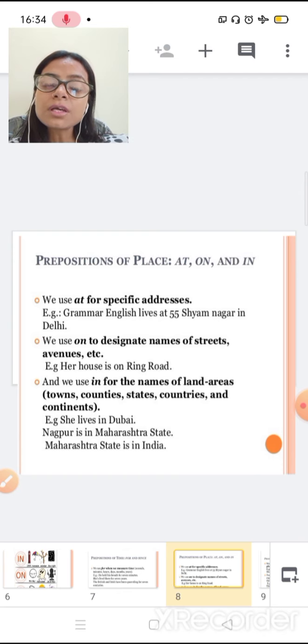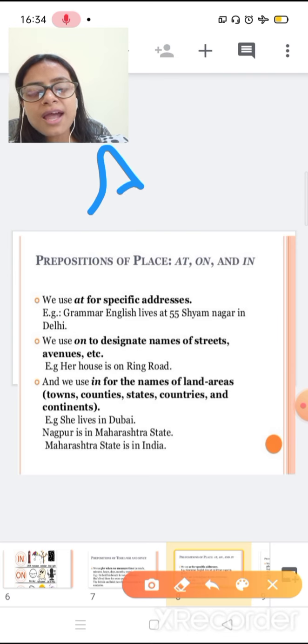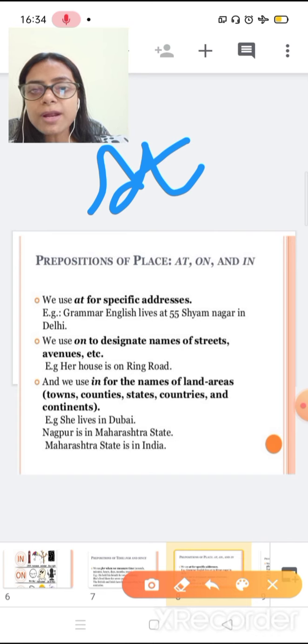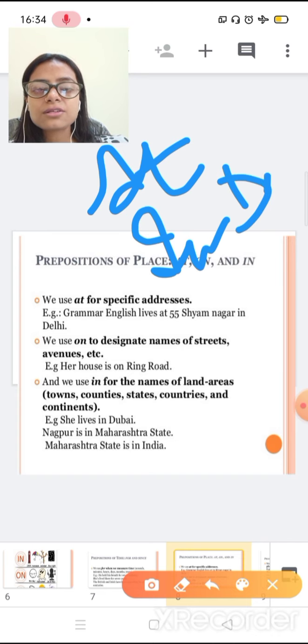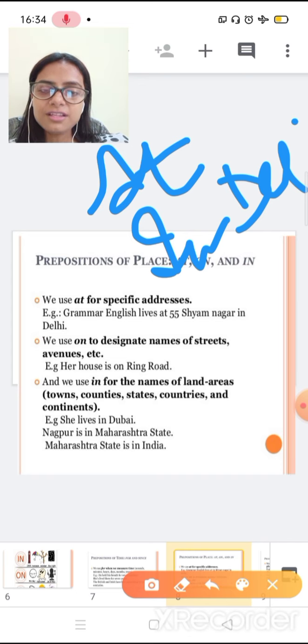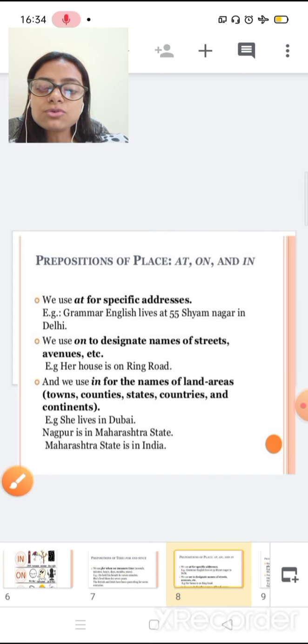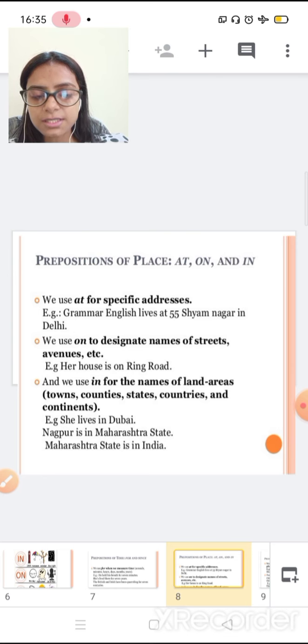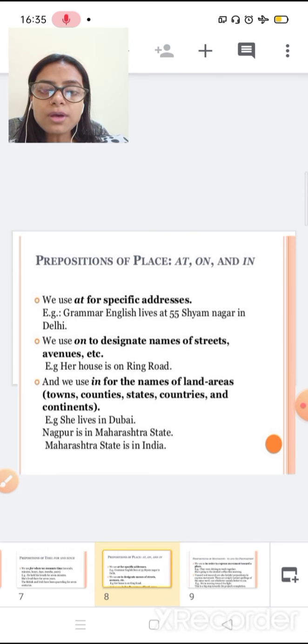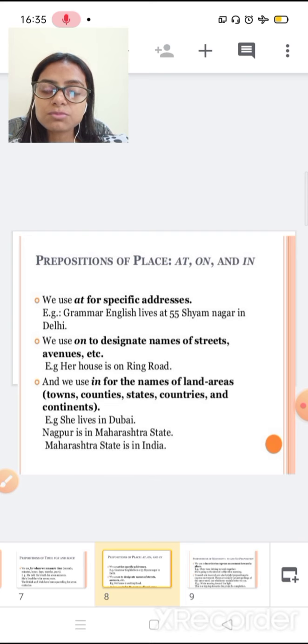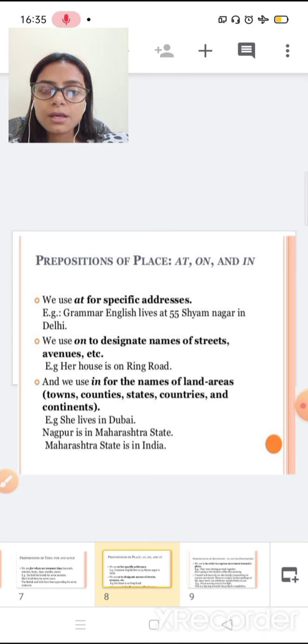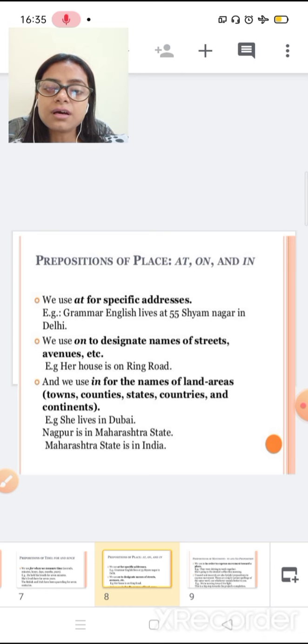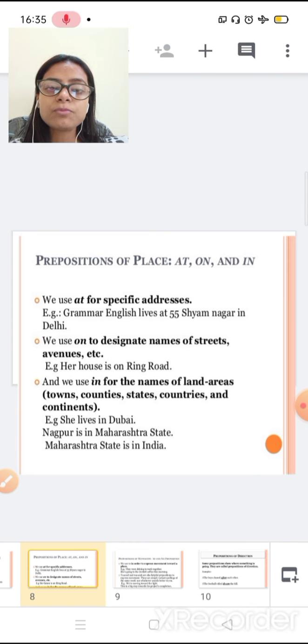And one more thing. For small towns, we use at. Like, at Haridwar. And for metro cities, we use in, like in Delhi. So at we use for small towns, small places. And in we use for country, continents, and metro cities. At we use for address and small towns. In we use for countries and specific metro cities.